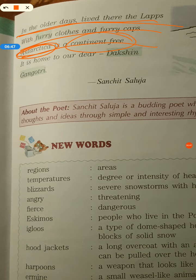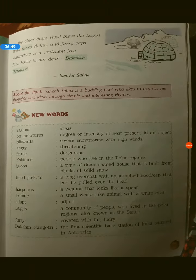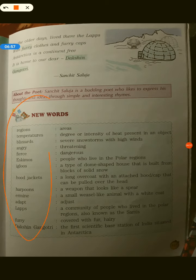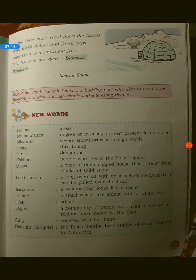That's how we end your poem today, children. I want all of you to learn your word meanings and try to solve your exercise — we will discuss the exercise tomorrow. Please watch the video again and again and try to learn the meaning of the poem. We will also write the summary of the poem. That's it for today, thank you so much.